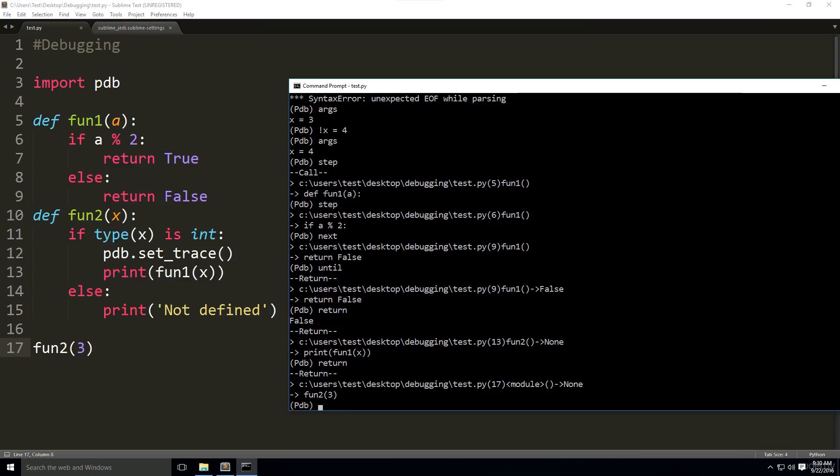Our previous commands are not that efficient when it comes to bigger programs. So, for that reason, we define breakpoints.